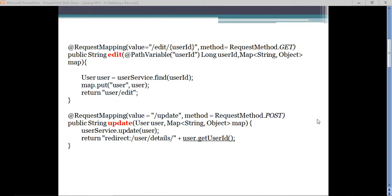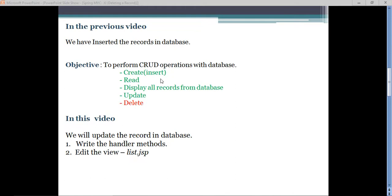In the previous video we wrote two handler methods to update a user record in the database. We created two handlers: one was 'edit', which showed the edit form in the browser, and one was 'update', which performed the actual update. After updating the record, the request was forwarded to the details page. So far we have implemented insert, read, display all records, and update.